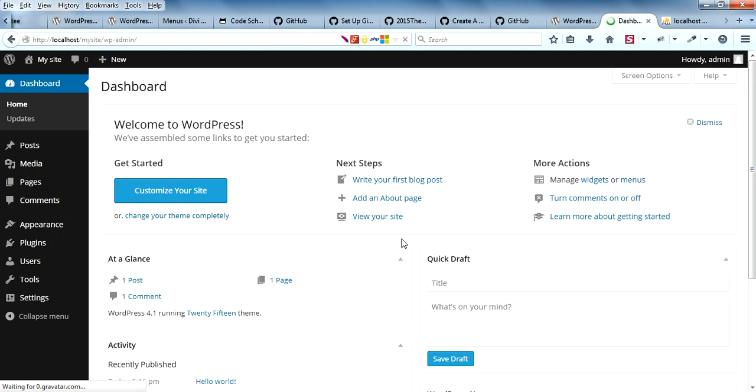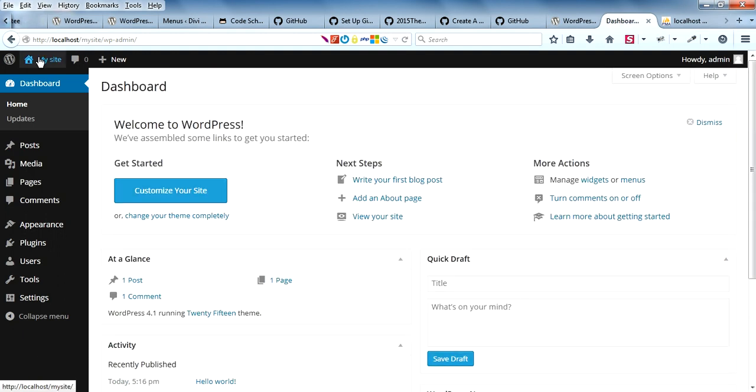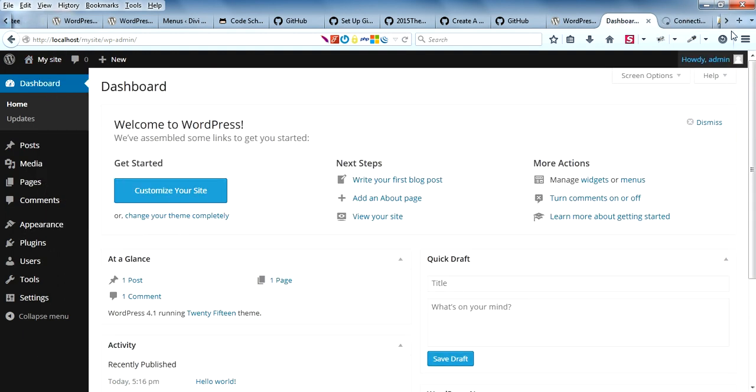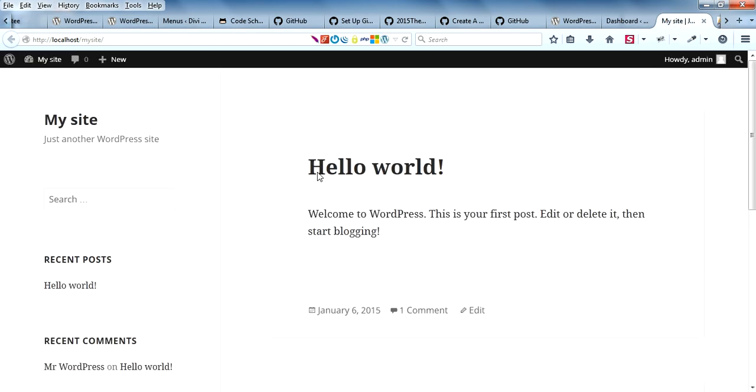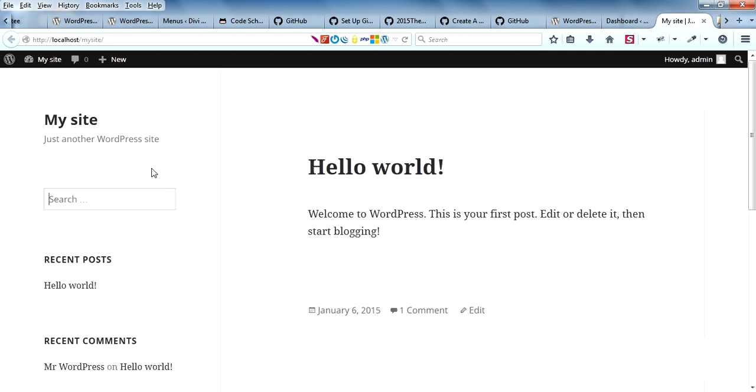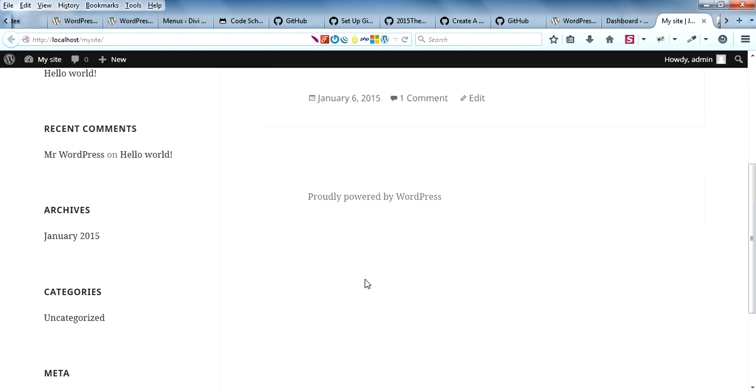Now it's done. This is the dashboard and you can see your latest site with the default WordPress theme 2015. Thank you.